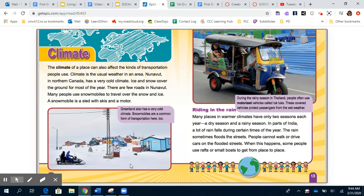Have you ever been stuck in mud or snow? How did you find a way to get out? What mode of transportation would you use to get through that?